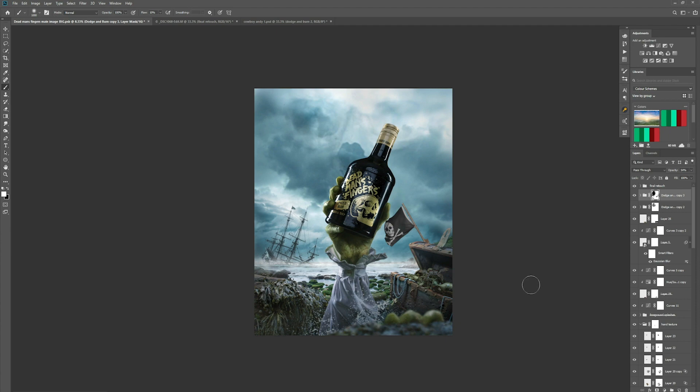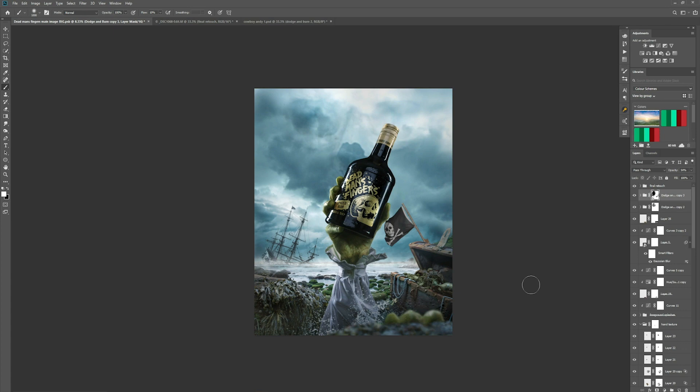So this is an image that I created for a pitch for an agency so I composited all the elements together and it was getting towards where I would usually add a final grade but sometimes there's something missing and I thought I wanted to add some light leaks to the sky in the background just because it looks cool but also because it can sometimes help blend elements together when you bleed light over certain parts.